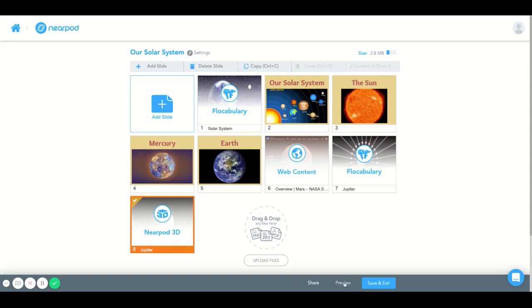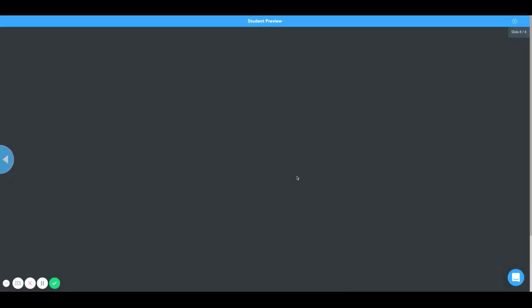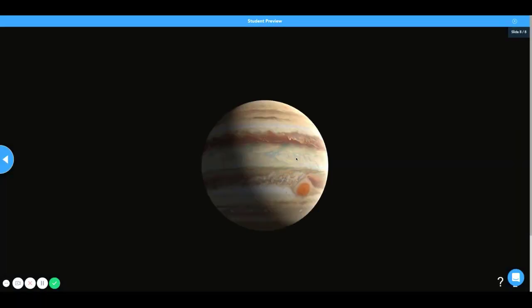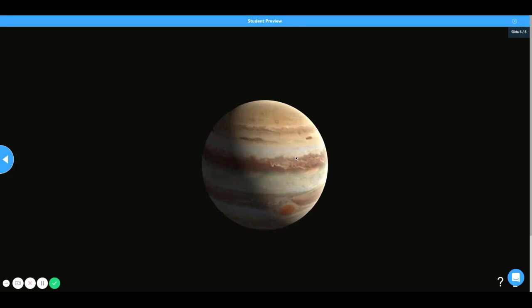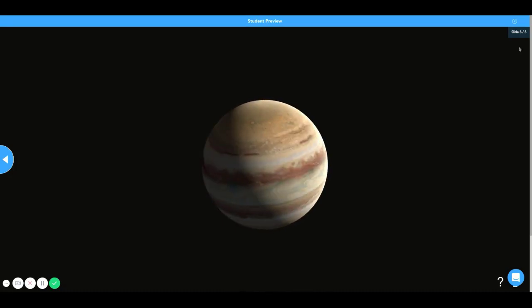Now, Nearpod 3D is a great tool for teachers who would like to provide students with a 3D view of a range of categories, from something microscopic to something huge like a galaxy. And I'm going to show you how to do it.